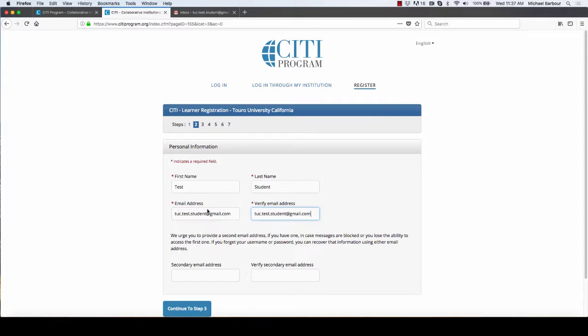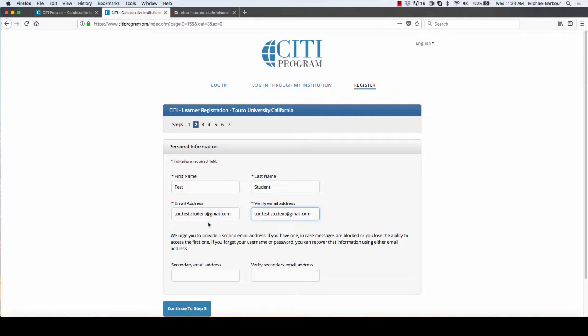You can put in any email that you have access to, but that will end up being the email that CITI sends you all of the information. So it's always a good idea, since you are doing research as a part of your affiliation with Touro University, to probably put your tu.edu email address in there, but you don't have to do that.